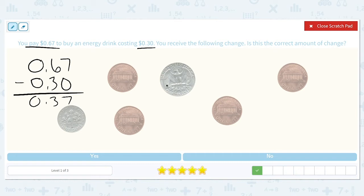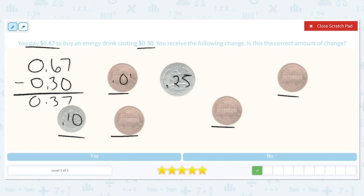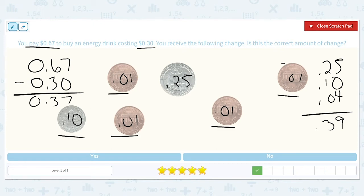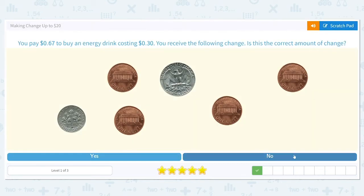We have a quarter worth $0.25, a dime worth $0.10, and four pennies that are each worth $0.01. So we've got $0.25 plus $0.10 plus four pennies giving us $0.04. All together, we have $0.39. That is not the same as the $0.37 that we should have received, so we did not receive the correct amount.